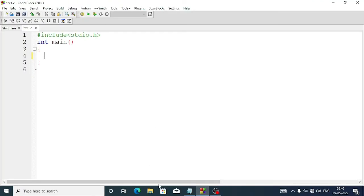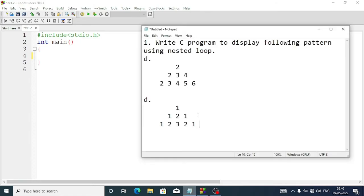Welcome to It's Rafi. In this video I am going to explain the exercise questions of chapter 5. In the previous video I have already explained questions a, b and c. Here I am going to explain the remaining ones.